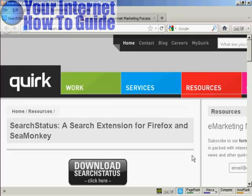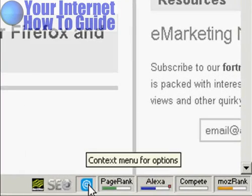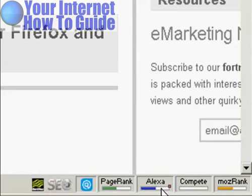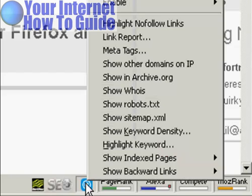When it's installed, it puts a group of icons down in the bottom right-hand corner of the frame. There are all sorts of things that Search Status will tell you, things like page rank and so on. But also, when you right-click on this icon here, there's another menu, and one of the things you can show is backward links.